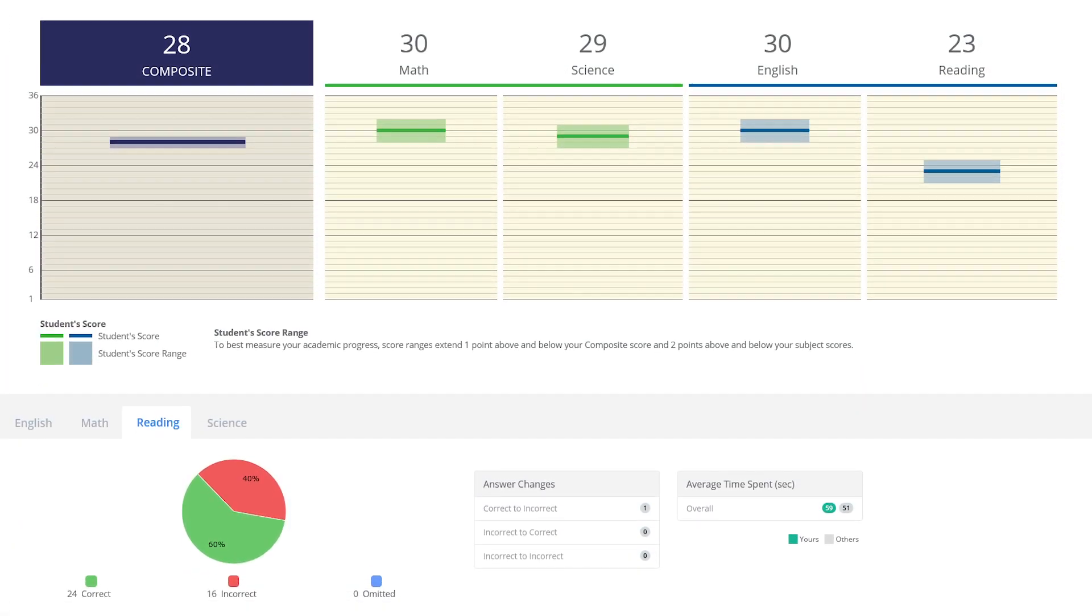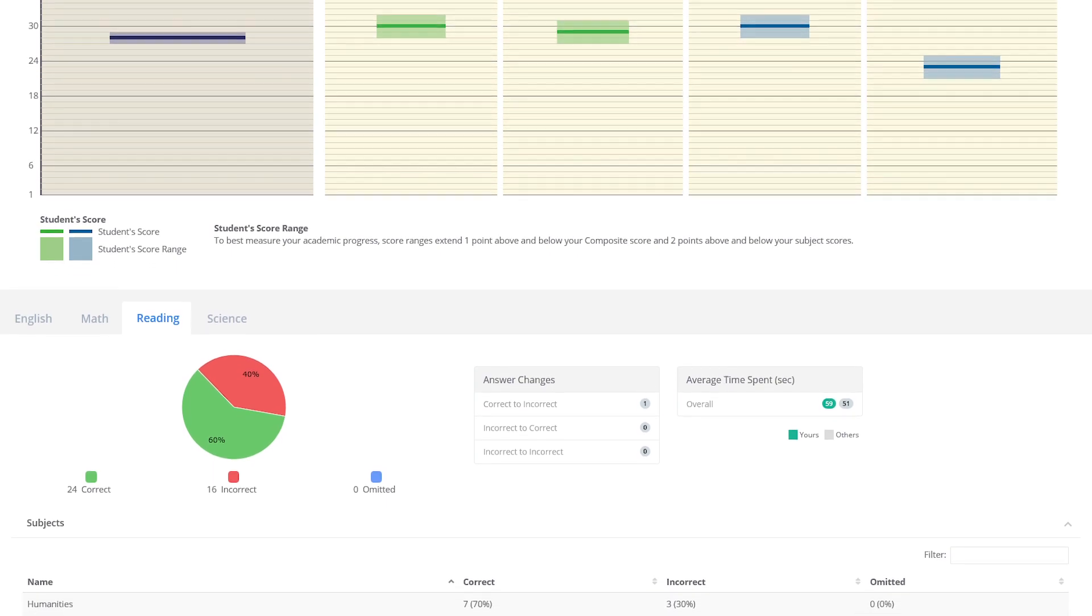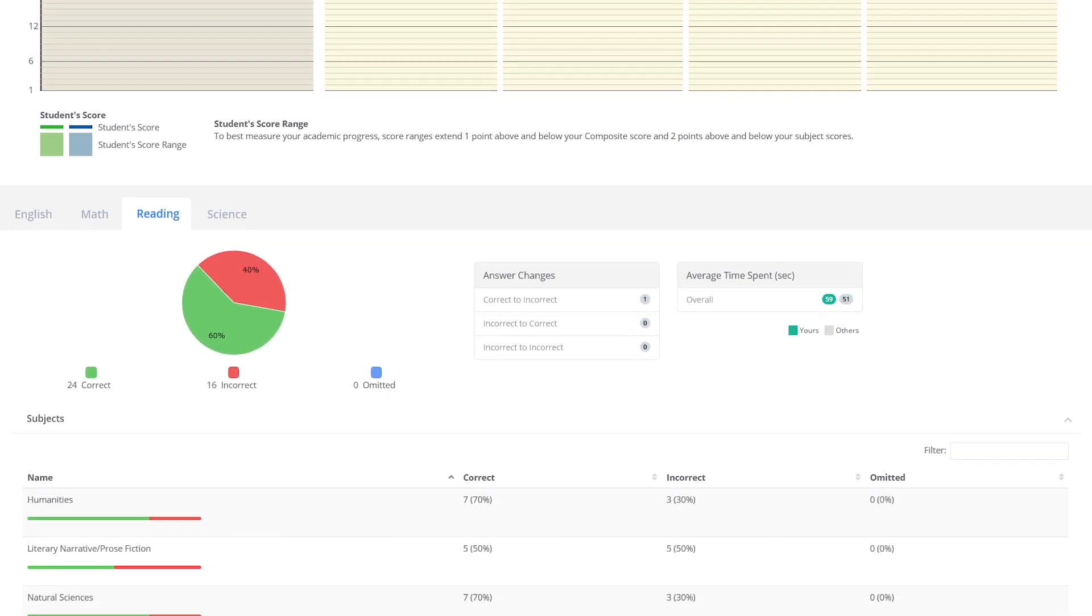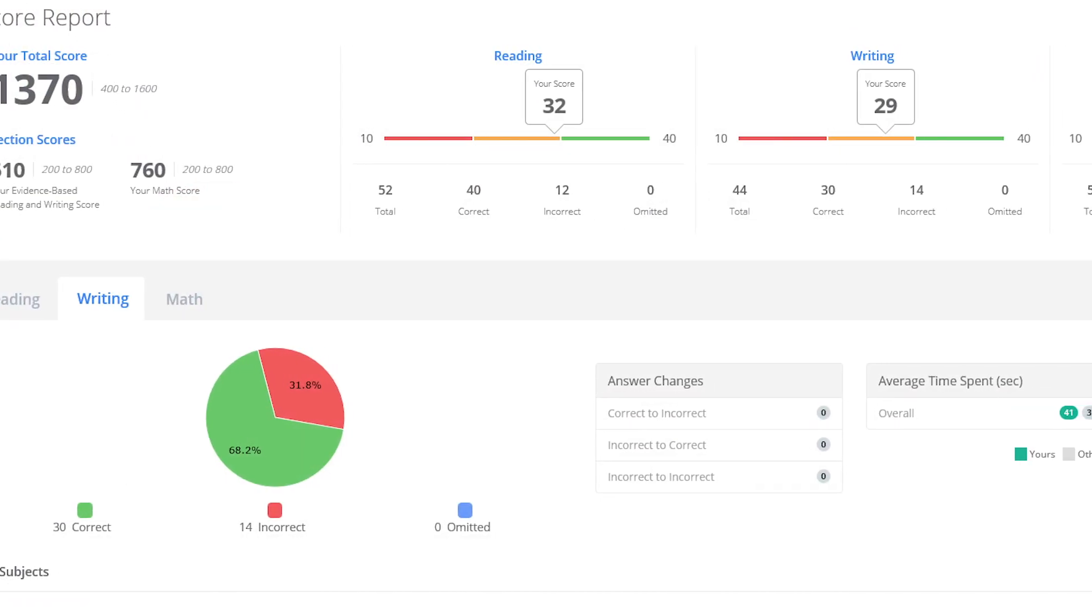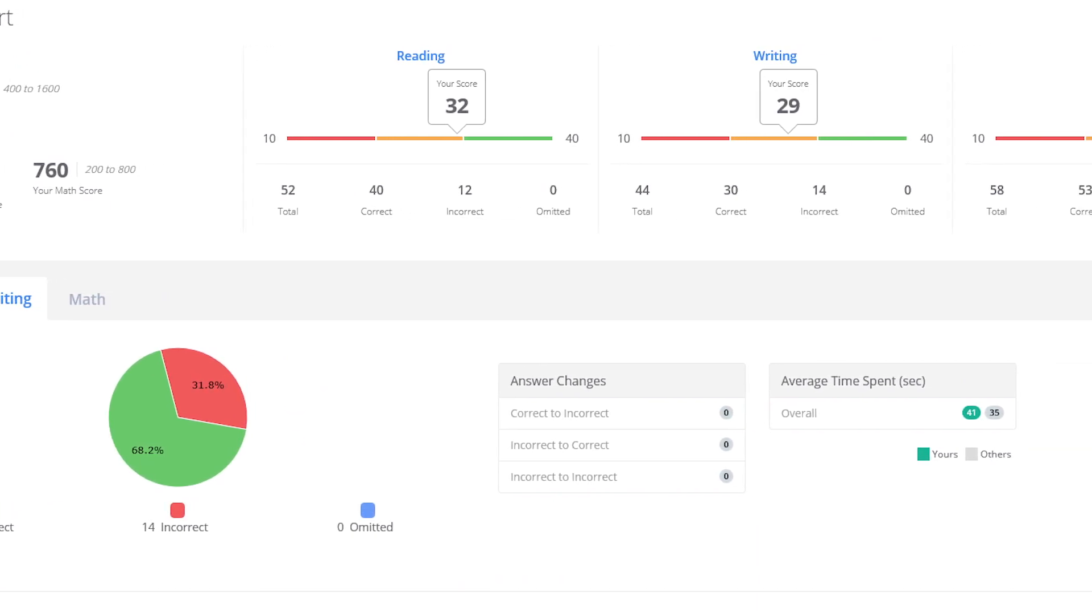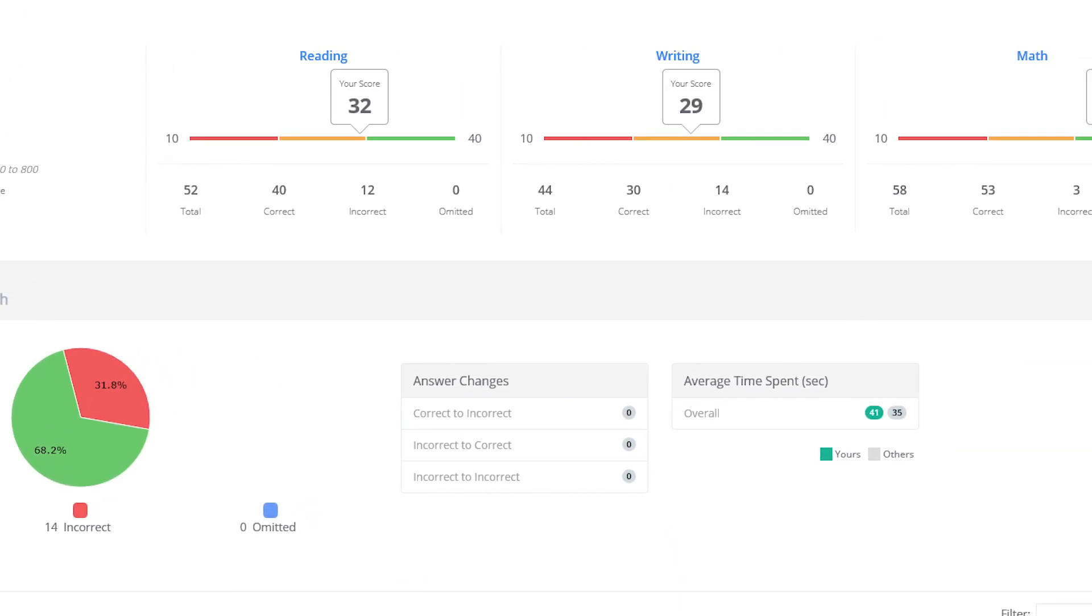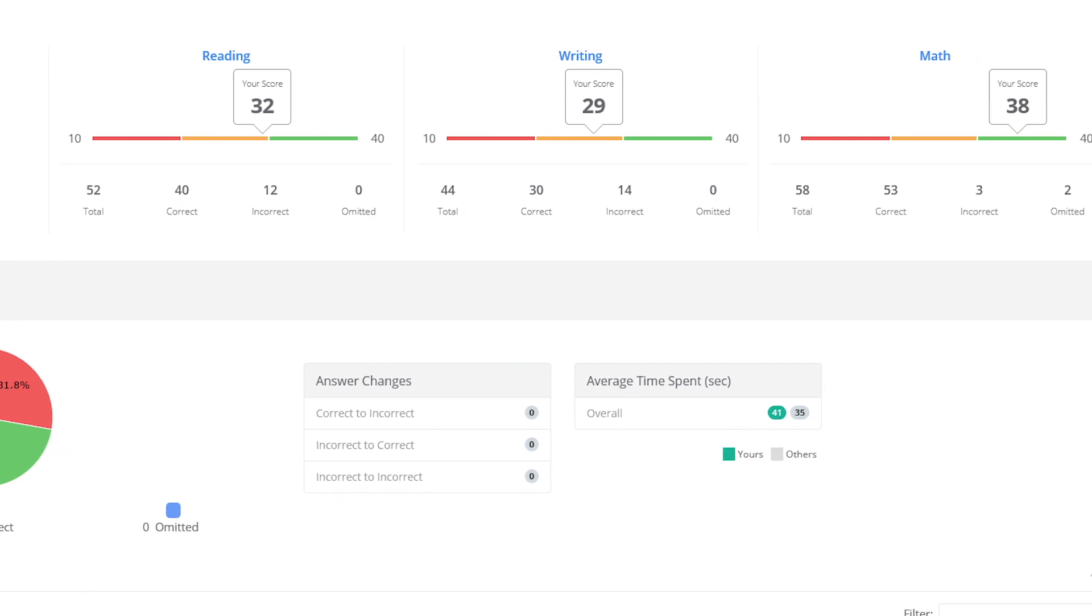Self-assessments with score predictors and progress reports allow you to see what areas you need to improve in and your growth as you practice. You'll be able to focus on the areas that you need to work on the most, saving you valuable time.